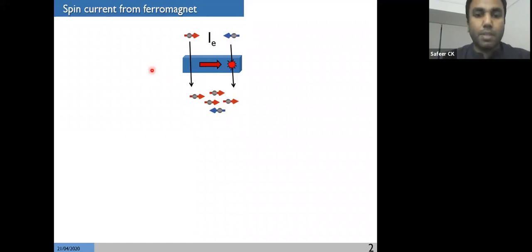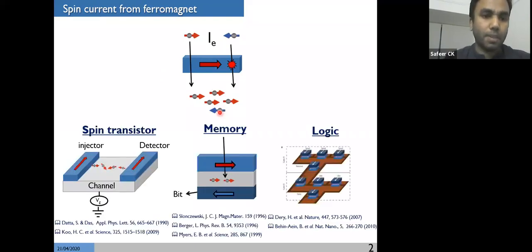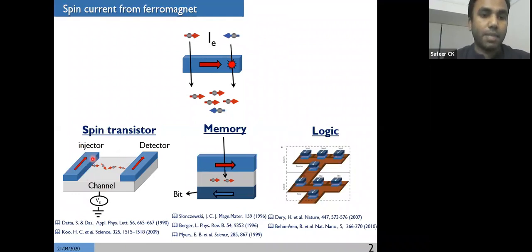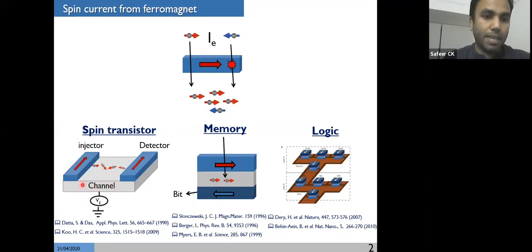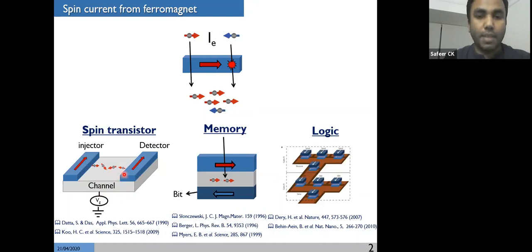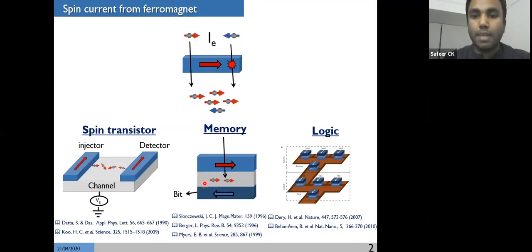Using this spin polarized current, we can get different kinds of applications. In the first example, I show the concept of a spin transistor, proposed by Datta and Das in the 1990s. Here we have three different spintronics functions: spin injection, spin detection, and spin transport. A spin polarized current injected into this channel will be controlled by gate voltage and later detected by a ferromagnetic detector. The most famous example is spin transfer torque memory, where spin polarized current can switch the magnetization of a magnetic bit. Similarly, there is a proposal for logic devices using spin polarized current.